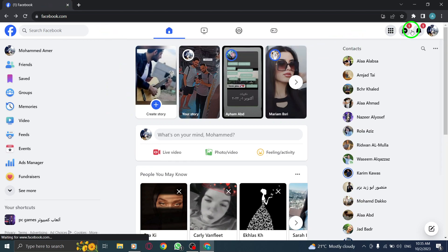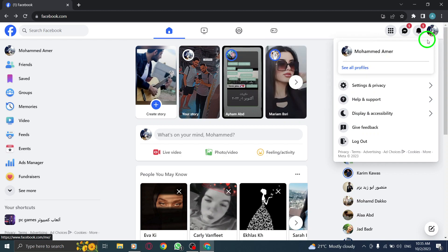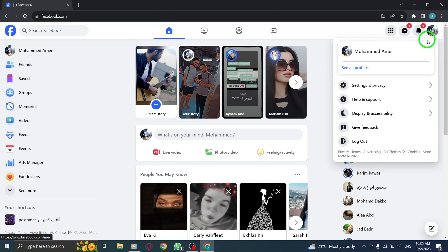Step 2. Click on your profile picture located in the top right corner of the Facebook homepage. This will take you to your profile.